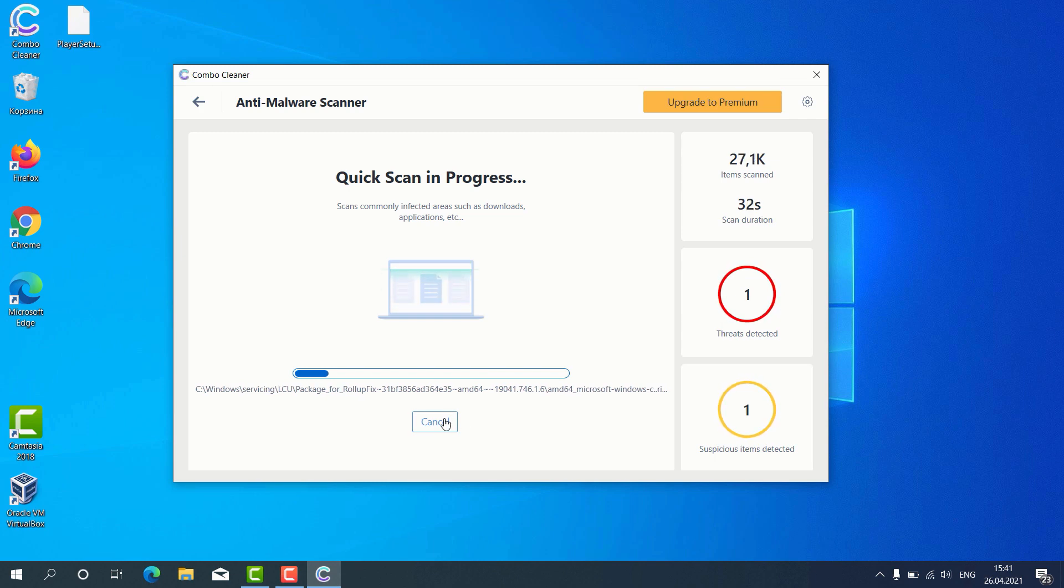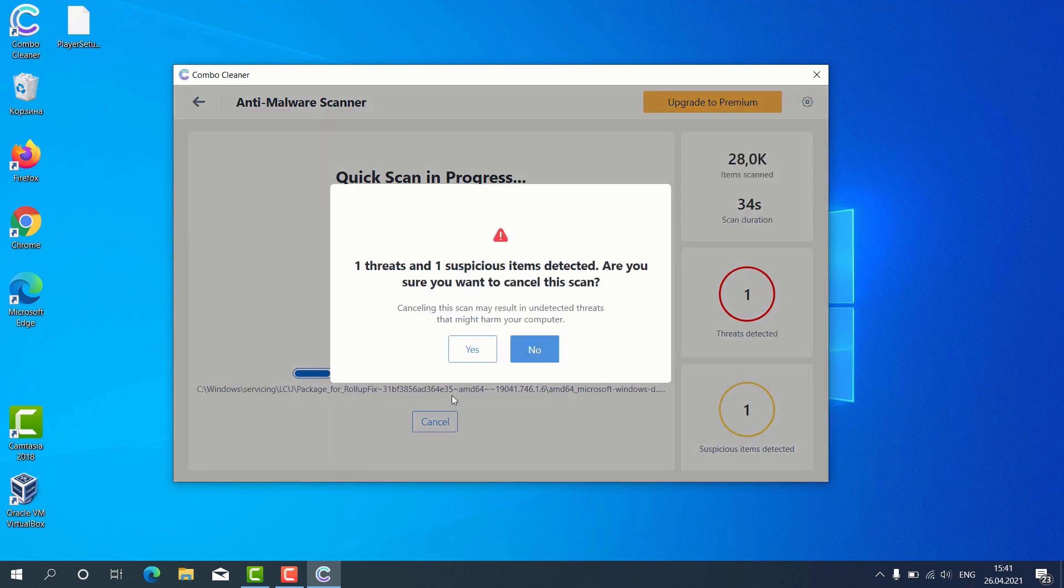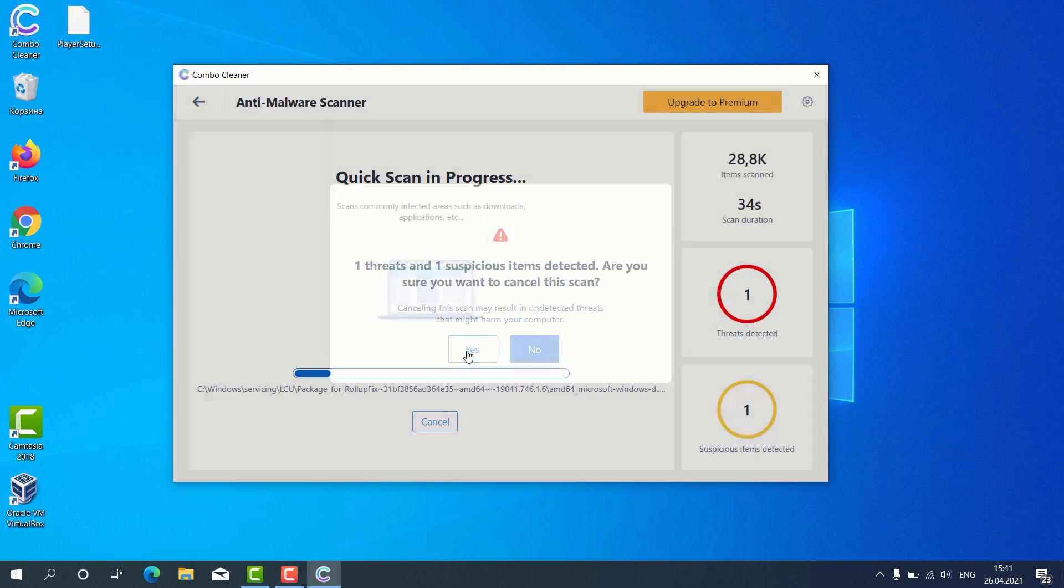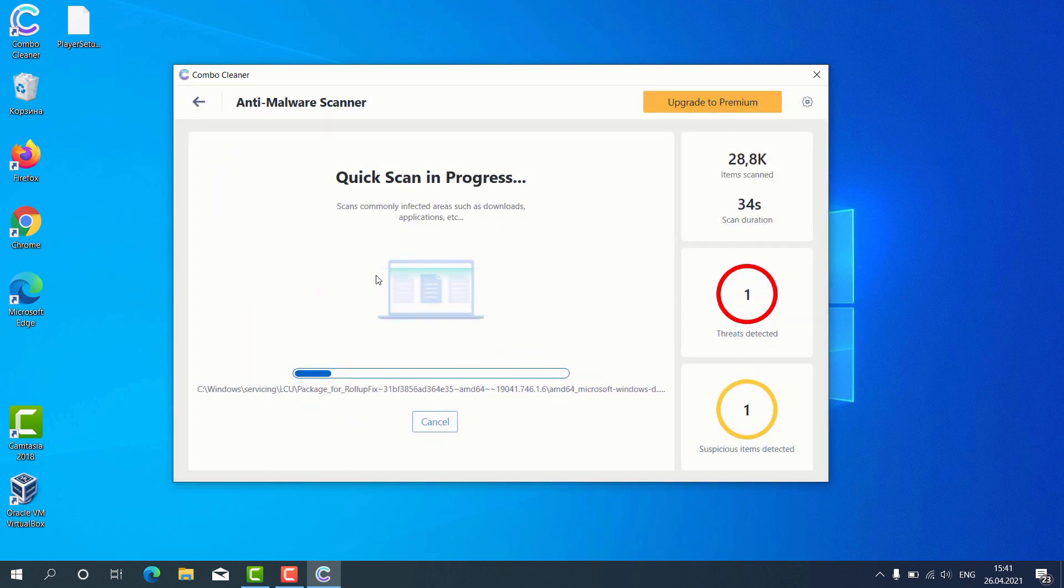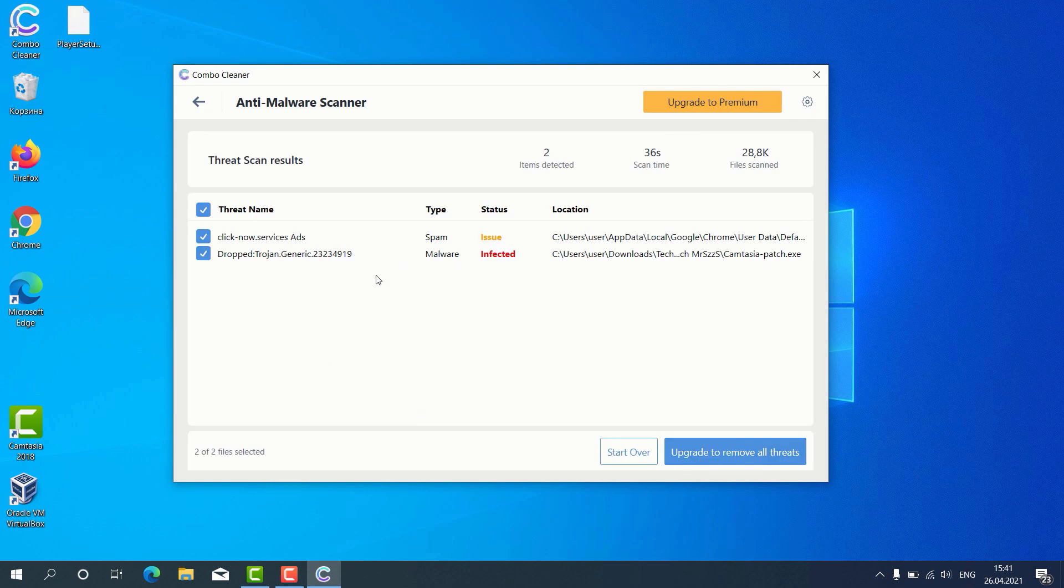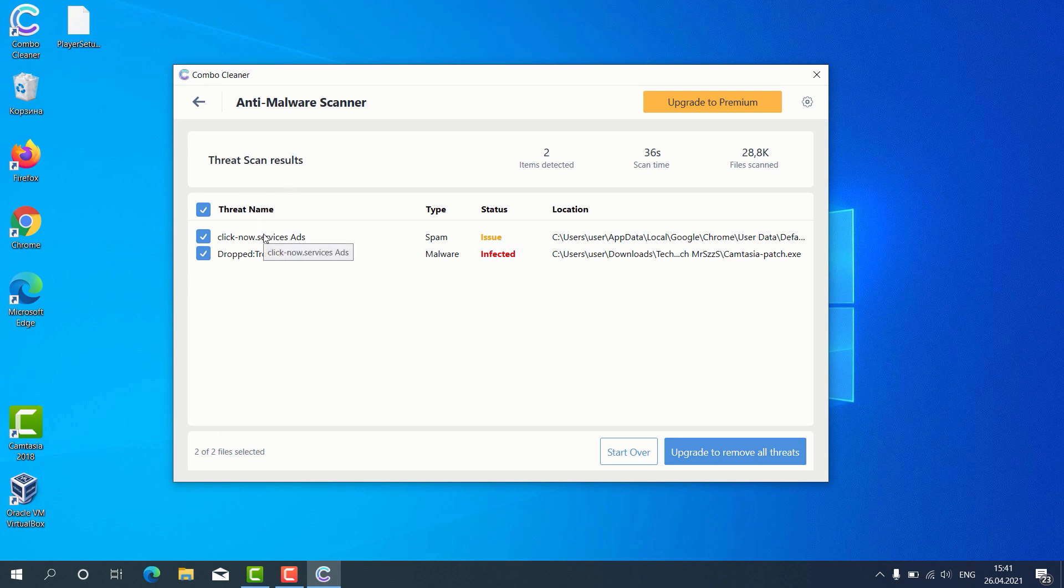Let's assume that the scanning is over. The program gives us the detailed report about threats found and it shows what exact threats these are. For instance, it gives us this alert about some issues found with Google Chrome. This means that the program detected some problems with malicious sites involved in displaying web push notifications without your control.